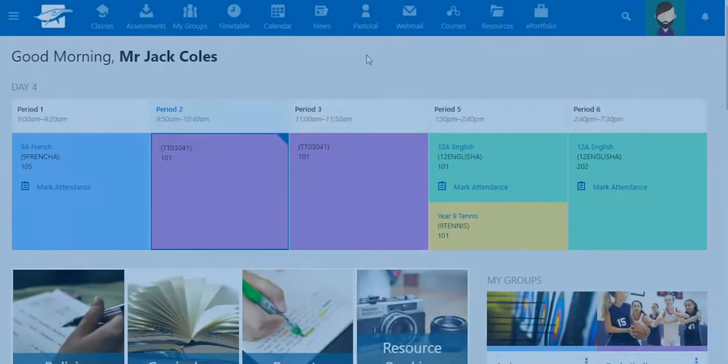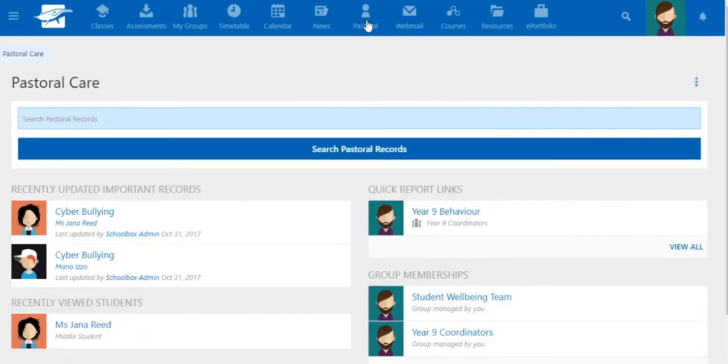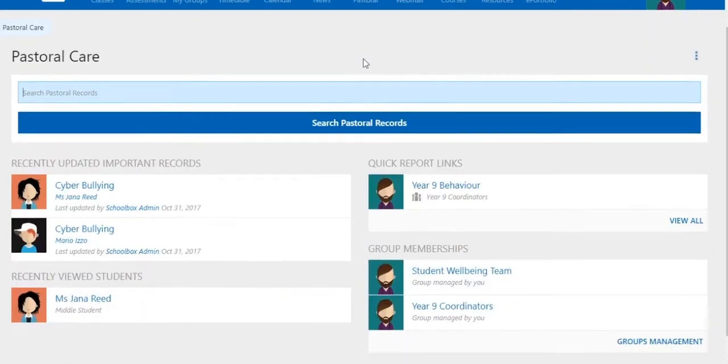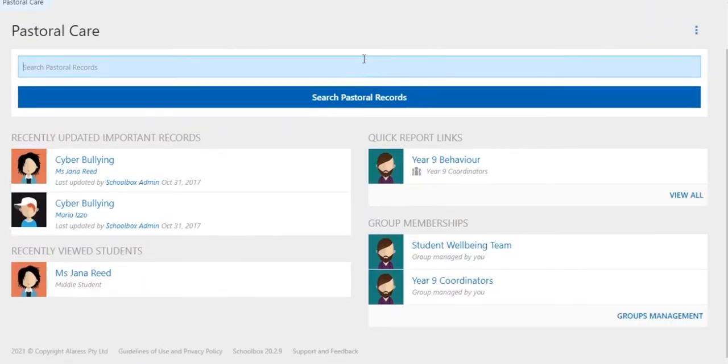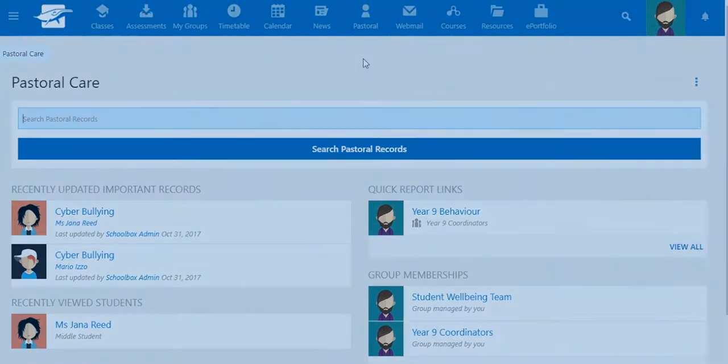The pastoral care solution from Schoolbox recognizes the importance of organizing and managing all this information, and at the same time providing the appropriate staff with ownership.